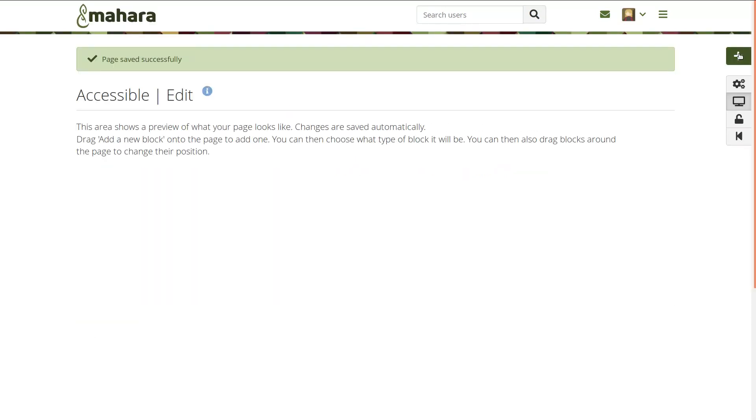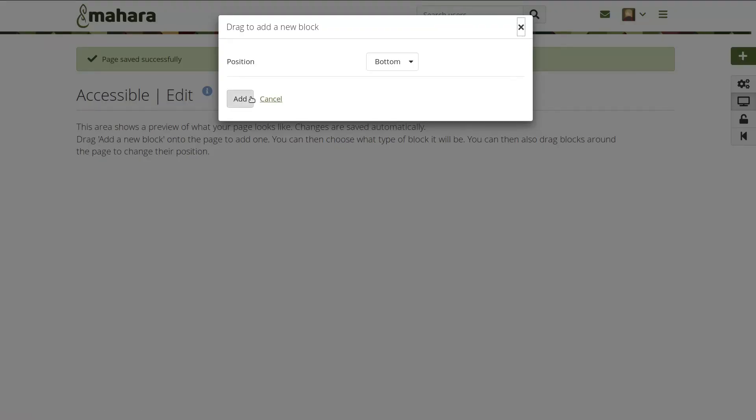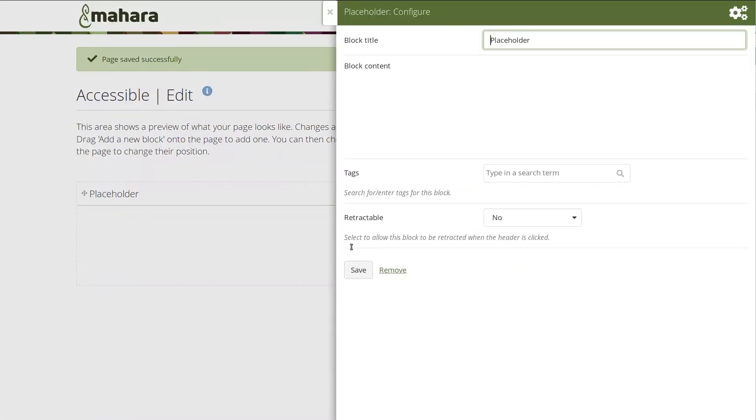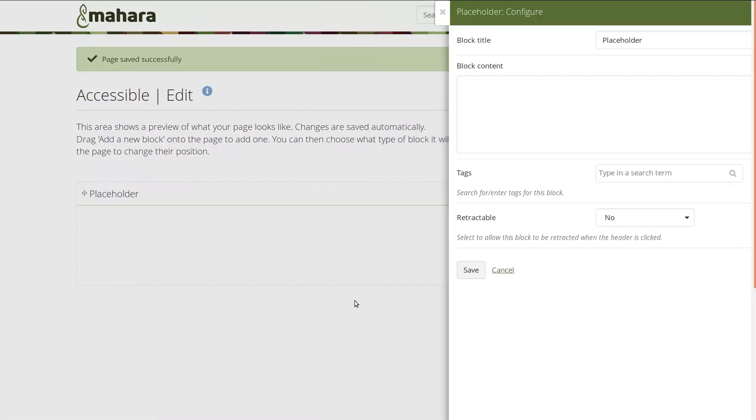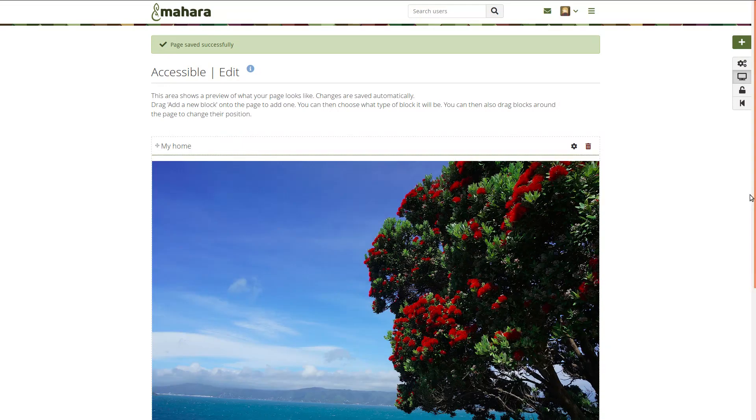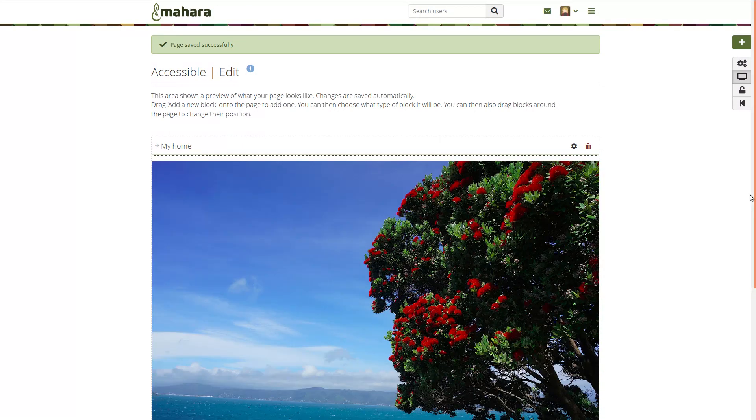This means that drag and drop is disabled, and you can click the Add button to place a full page width block after the other. Navigating to the block, you can move it up and down using the keyboard's arrow keys.